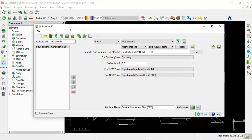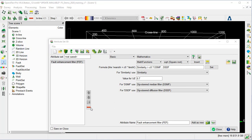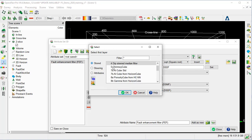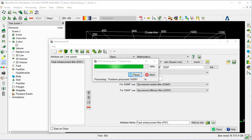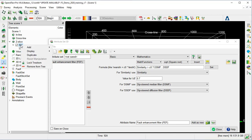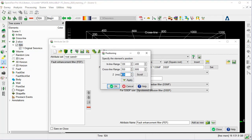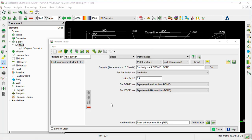We will keep the Attribute Set window open, and load the default seismic data to a smaller area of the z-slice. So we right-click on the z-slice, add and select data. Under Store, we select the original seismic and OK. Then we right-click again on z-slice 925, go to Display Position, change the z-value to 1640, the inline range to 120–400, and the crossline to 350–600, then OK.